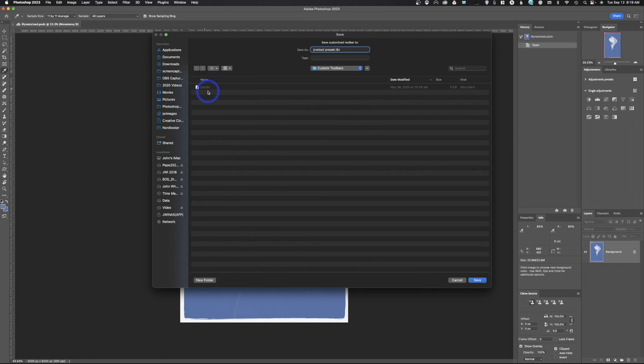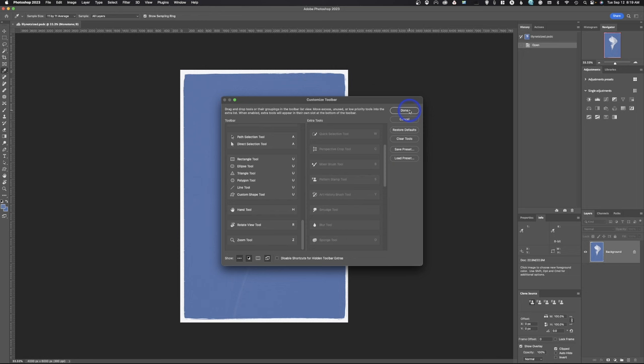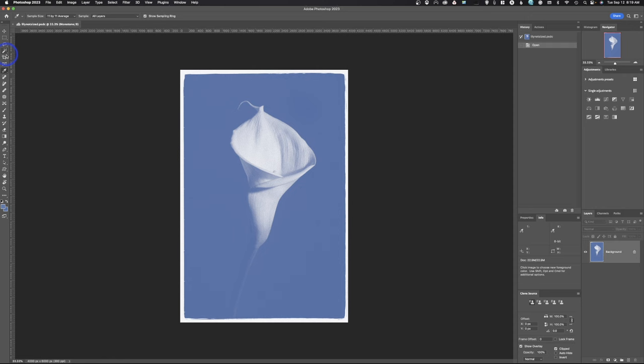If you ever do need to go back or you want to change and make another one for, let's say, you're both a photographer and a painter, and you want different toolbars, you can save them. That way, you can toggle back and forth. So I'm going to go ahead and hit Done, and now you can see this is a whole lot better. Just the tools that I have are going to show up there.